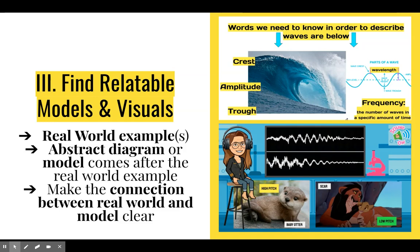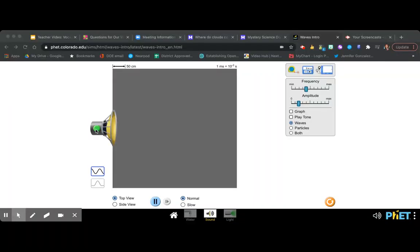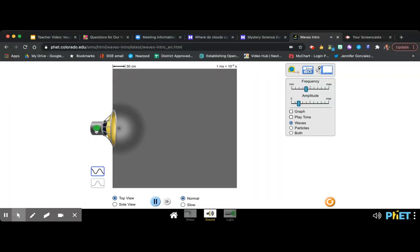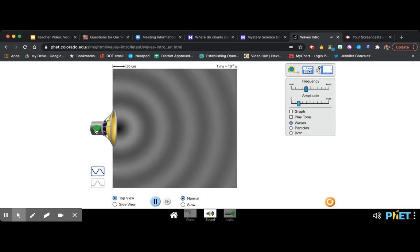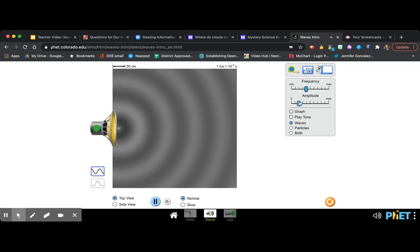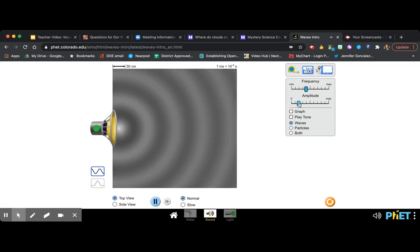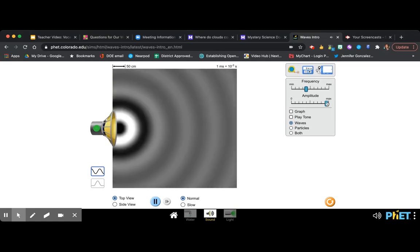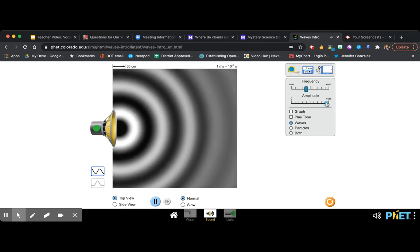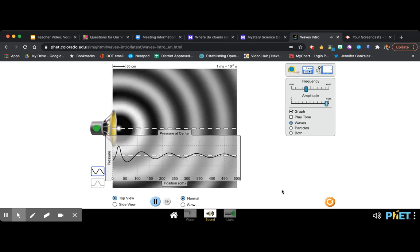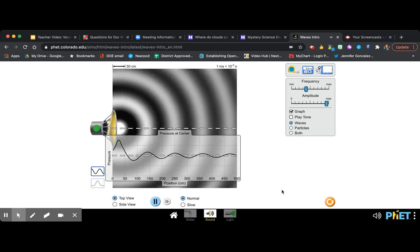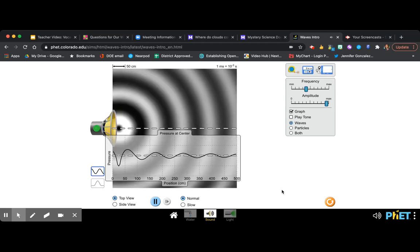Interactive models are always better than still lifes. PhET is one of my favorite interactive websites where you can create models that will give students a visual for what you're talking about. Here with sound waves, when teaching kids about amplitude or pitch, you can come here and even have them experiment with what happens when you increase the amplitude. You can see how that looks, but you can also see how it's represented in an abstract model — it bridges the gap between real world example and abstract model.